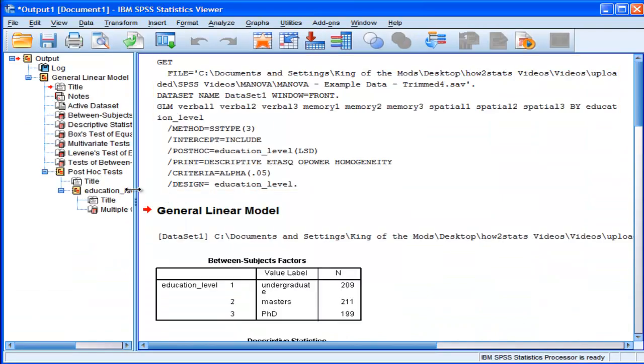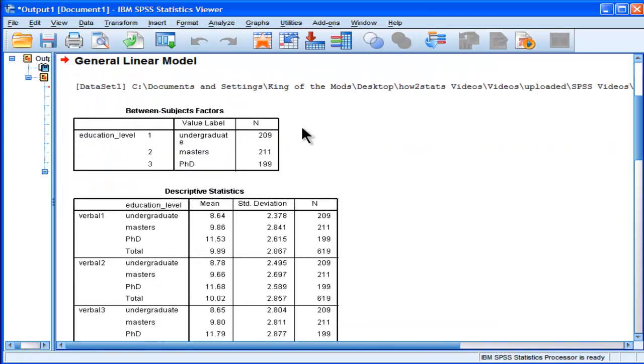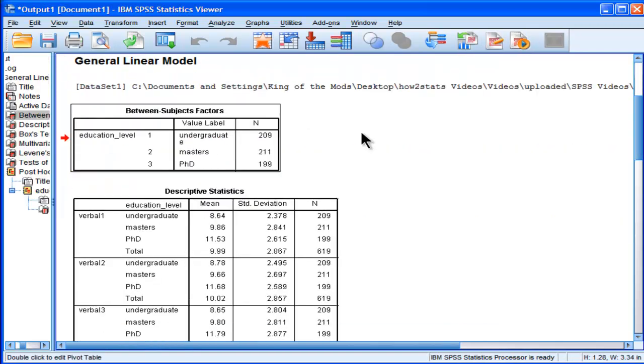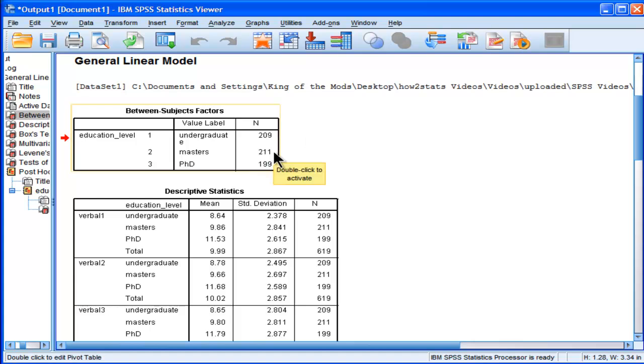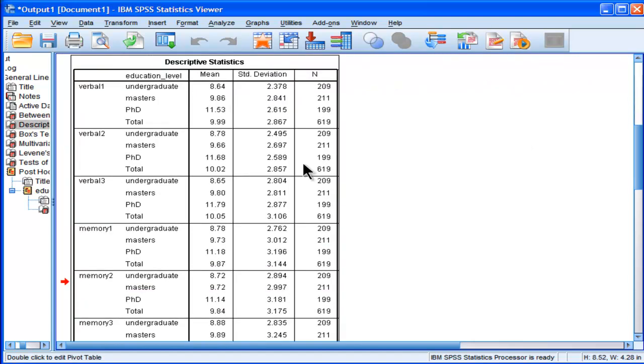So here's the output that SPSS gives me for the general linear model approach to doing a MANOVA. I get my first table with sample size: 209 for undergrads, master's 211, and 199 PhD. So roughly similar sample sizes. Then we get the means and standard deviations.